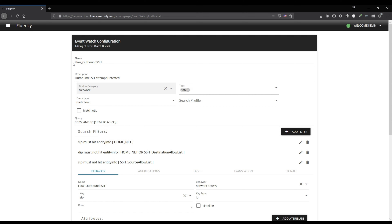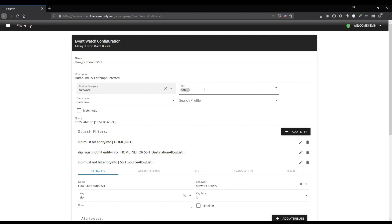Since this is flow based, we're going to call it flow_outbound_SSH. Give it a description that will help you better define it if there are similarly named rules out there. Bucket category is network. For tags, I've put in SSH, but you can put in whatever you need to find it.